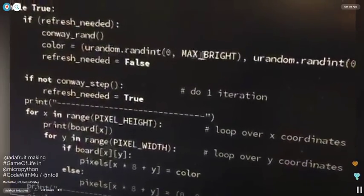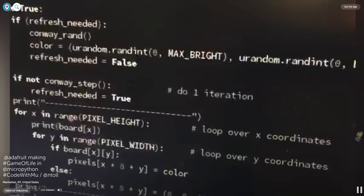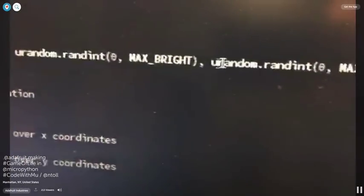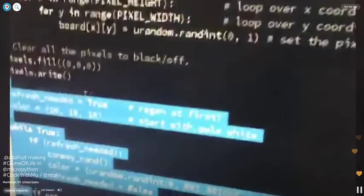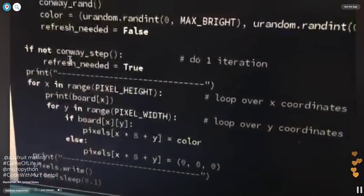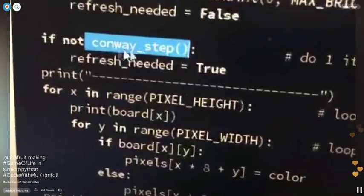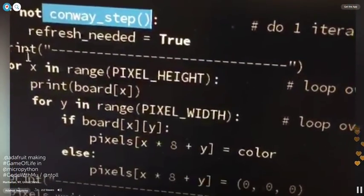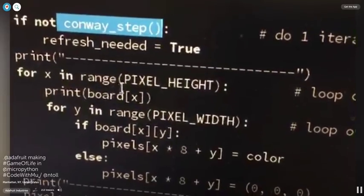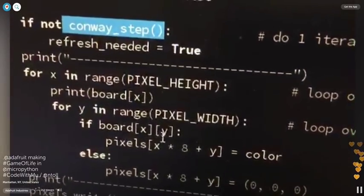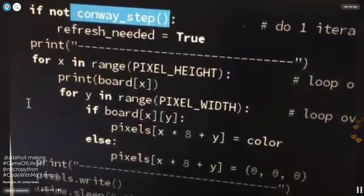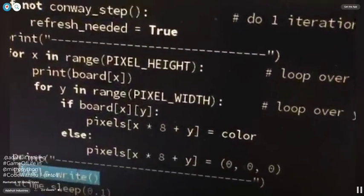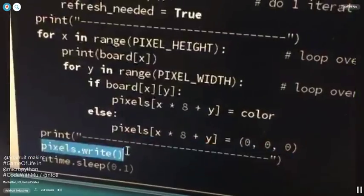It also sets the color to a random red, green, and blue up to the brightness, so you get a cool different color each time. And then as long as there's no refresh needed, it just does the Conway step, just steps through. Then it prints out the board and writes that board array, the X and Y, to the pixel strip. And then you just print out the pixels. Very easy.